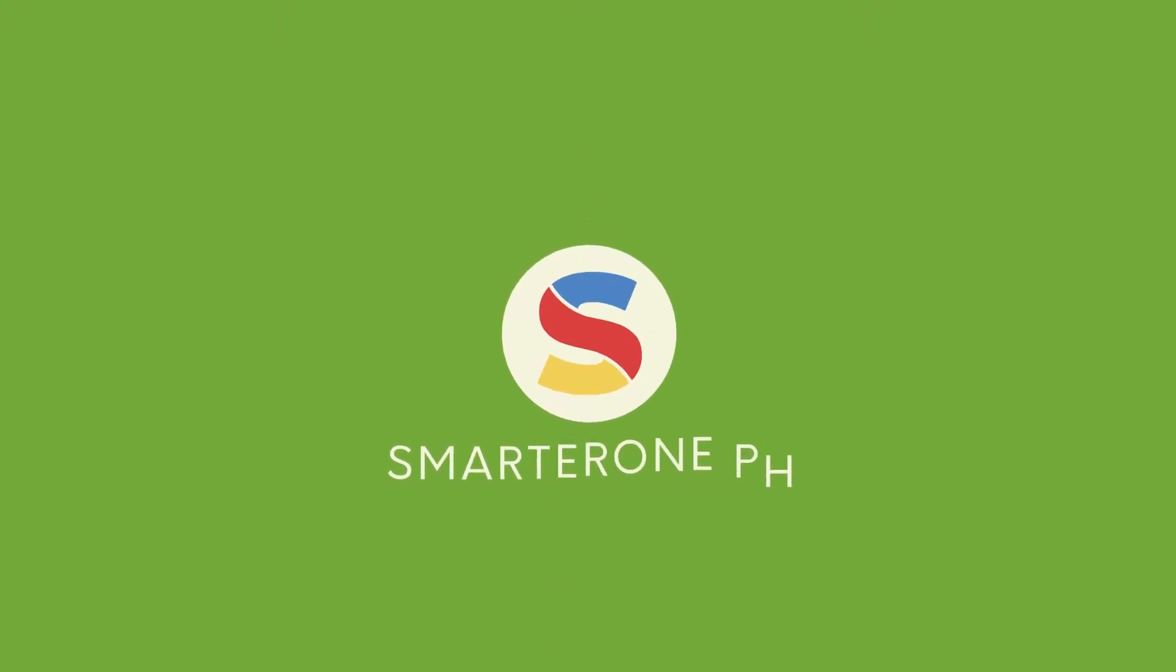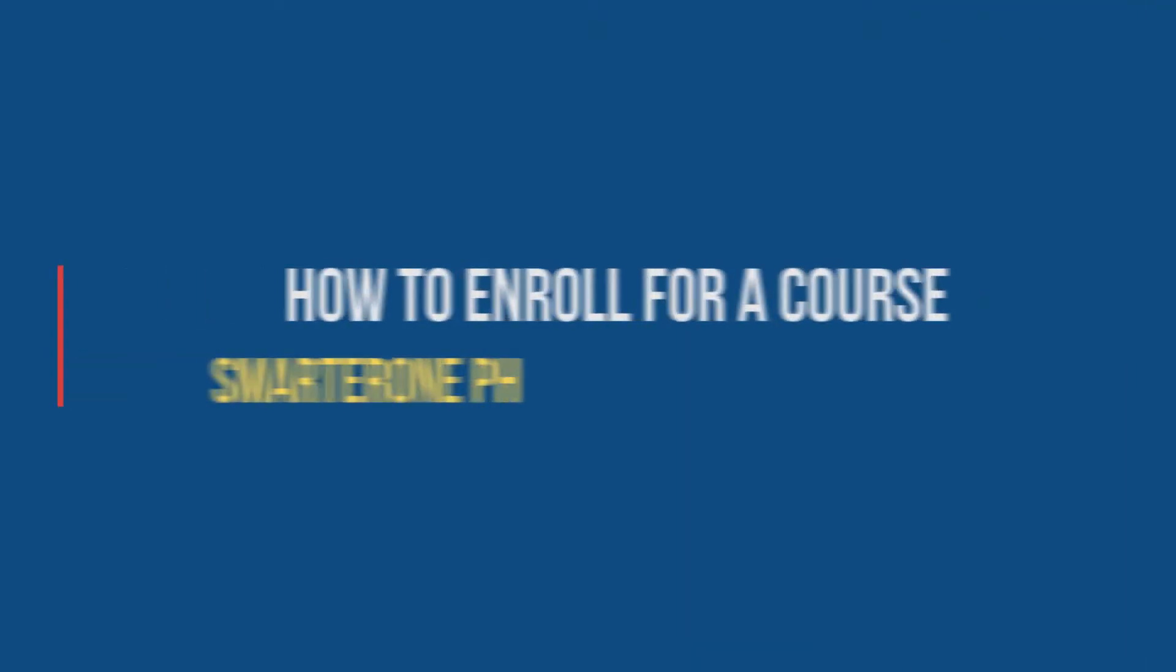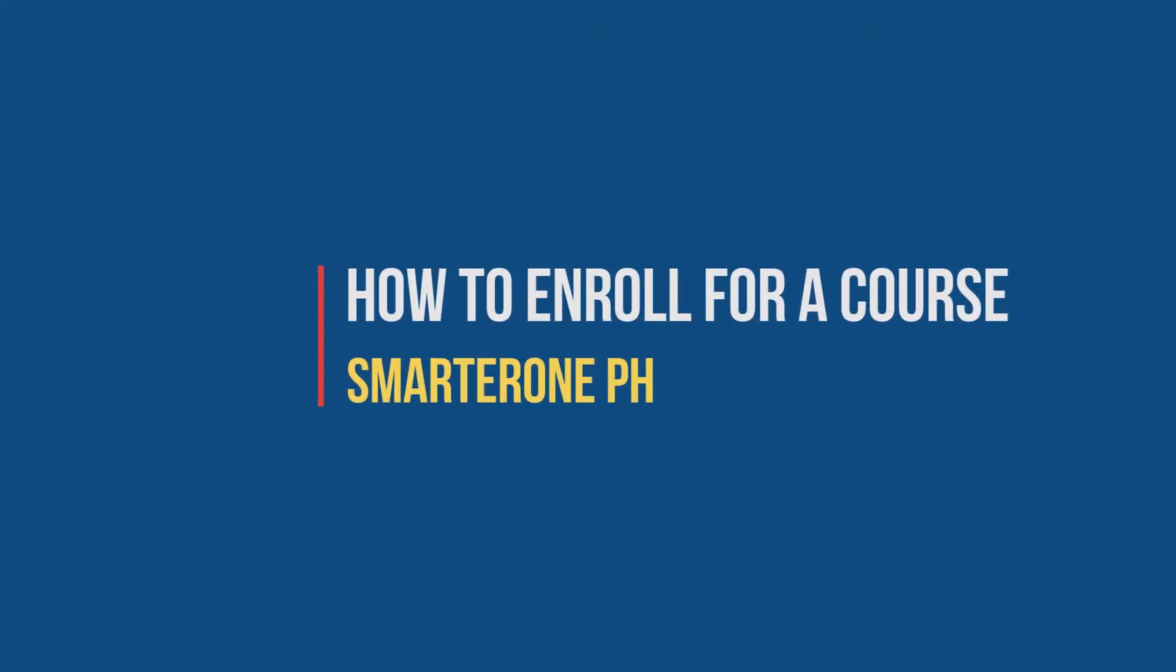Welcome to SmarterOne Philippines. This short video is a step-by-step guide on how to enroll for an online course.